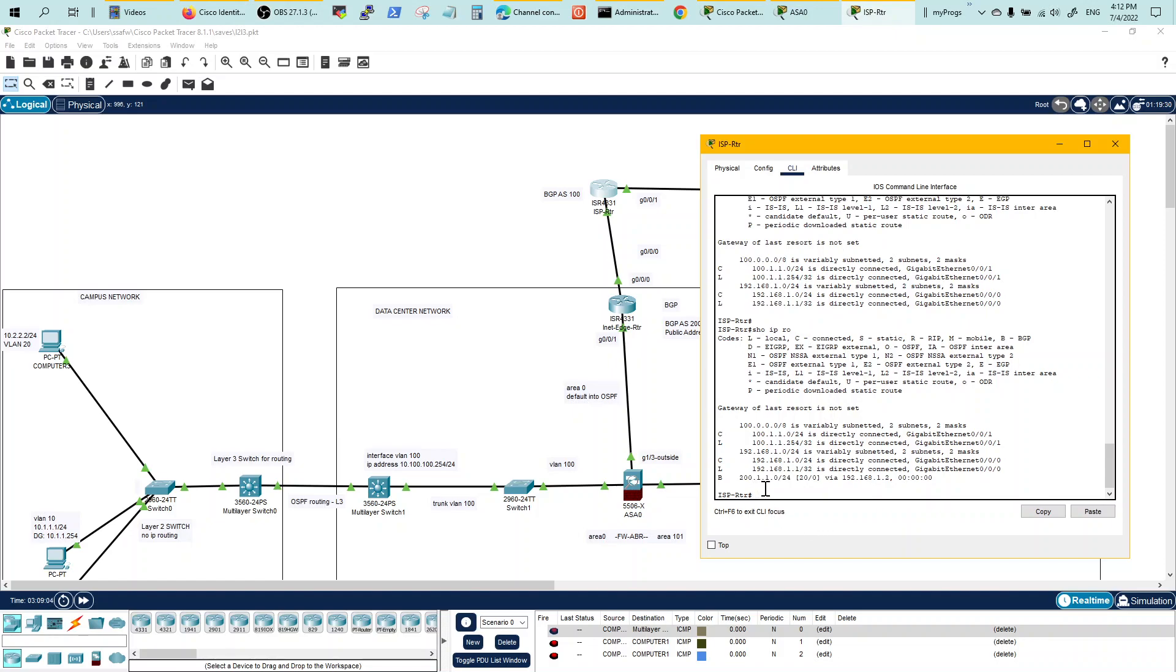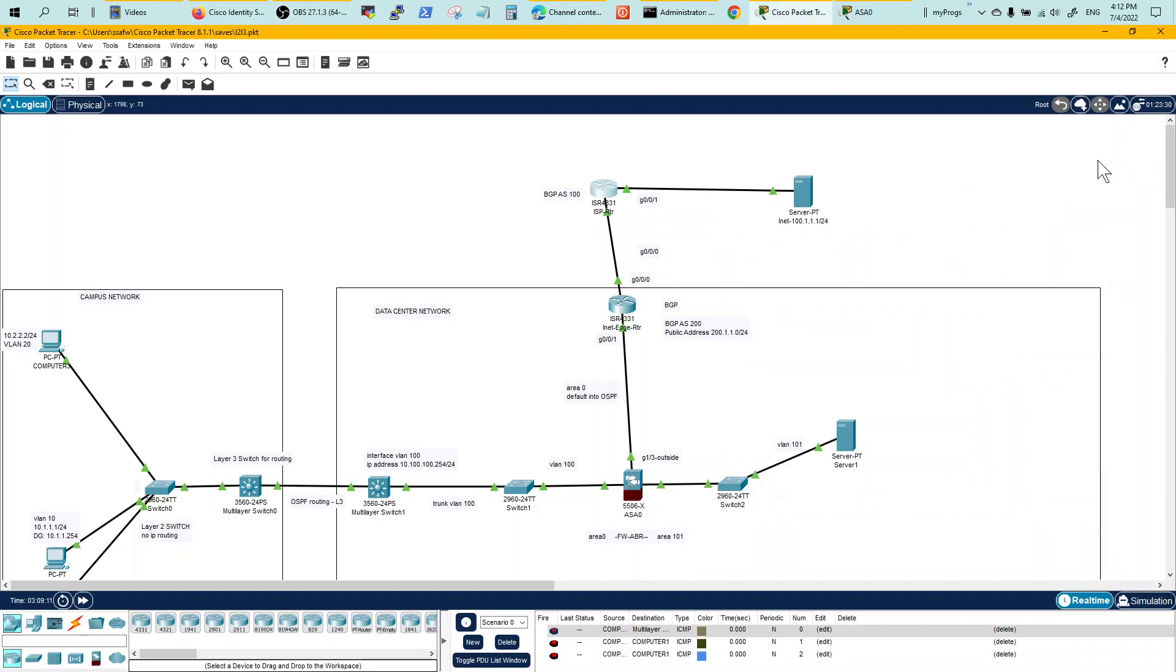Let me show you the routing table for the ISP. He's getting BGP advertisement from the edge router. And that's how your routing is going to work.